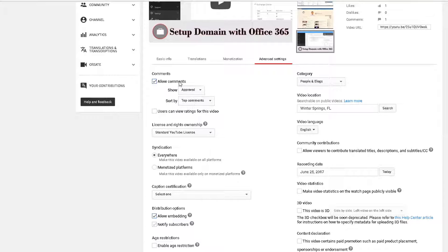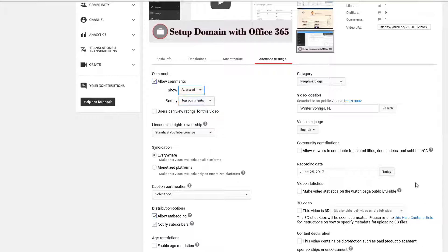Another thing to keep in mind from here is whether or not you want to allow comments — very important. By default this is available, but I personally choose to only show those that I approve. I recommend you do that too, because a lot of times you might get nonsense comments from spammers. It's good to only show relevant, quality comments — so choose 'Approved.'